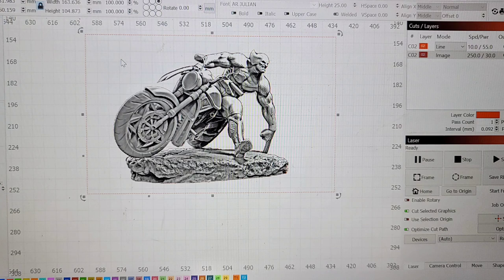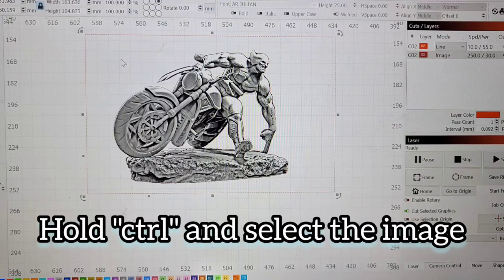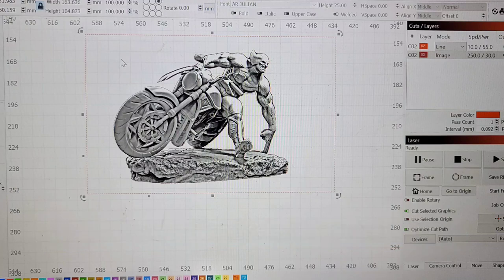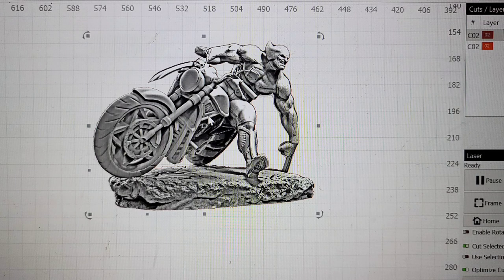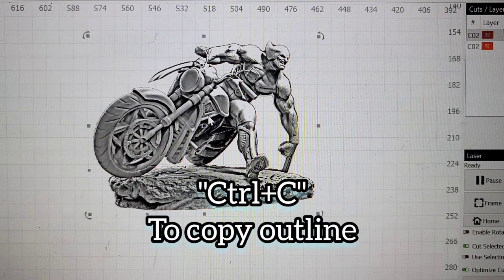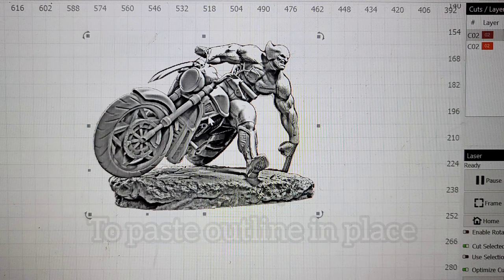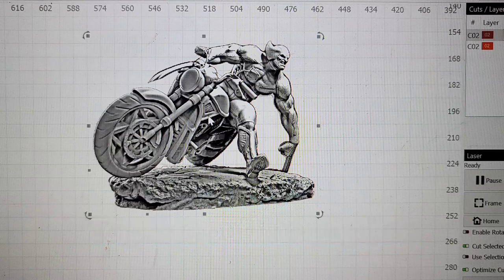So now that we've got everything selected. You want to hold down control and select the image. The selection box around it should tighten up. And the square should just be around the outline box. That's good. Now what you want to do is you want to press control C. That's going to copy that outline. And alt V which is going to paste it in place.